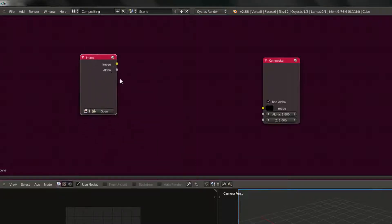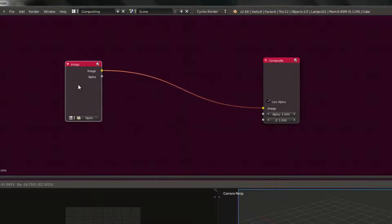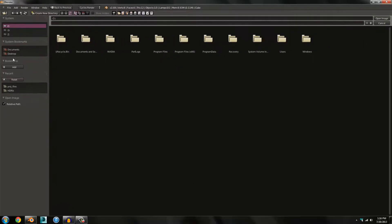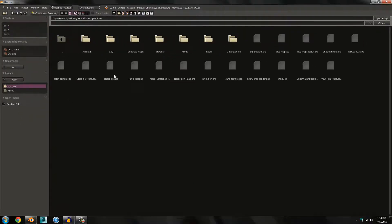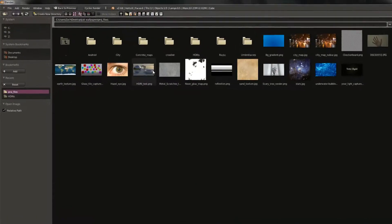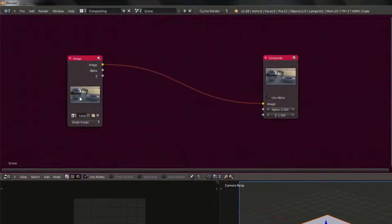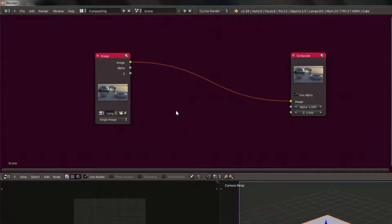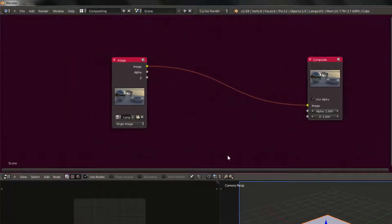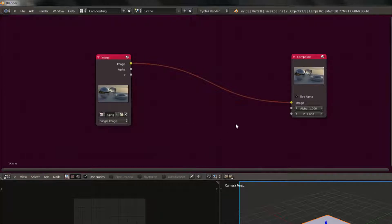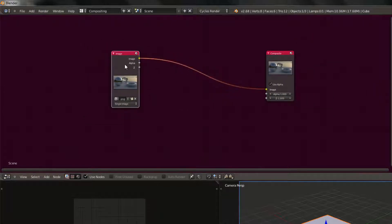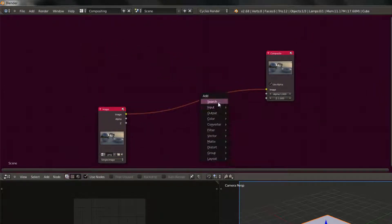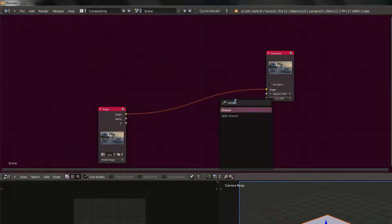If you're using a render layer, by all means keep it, but I'm going to delete that and add in an image. Open the image, mine's named HDRI test but yours will be something different, like sample image or something.